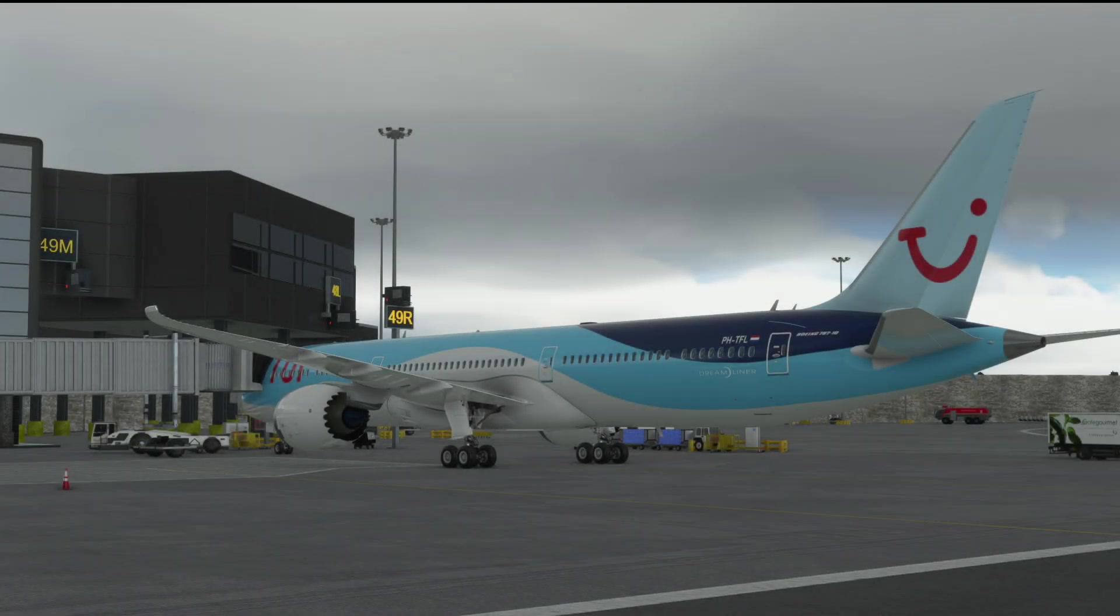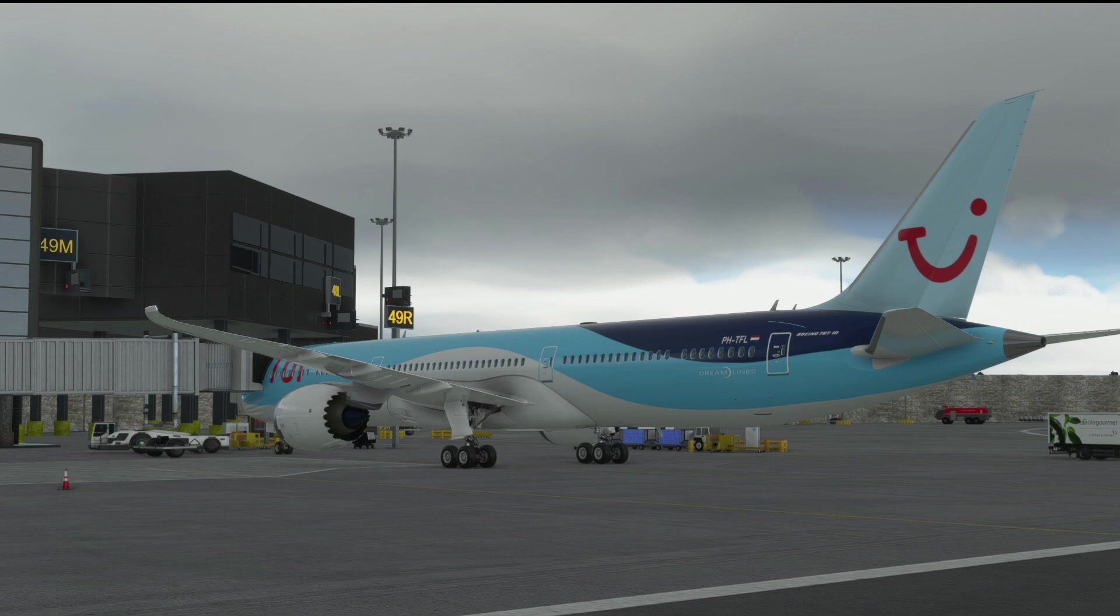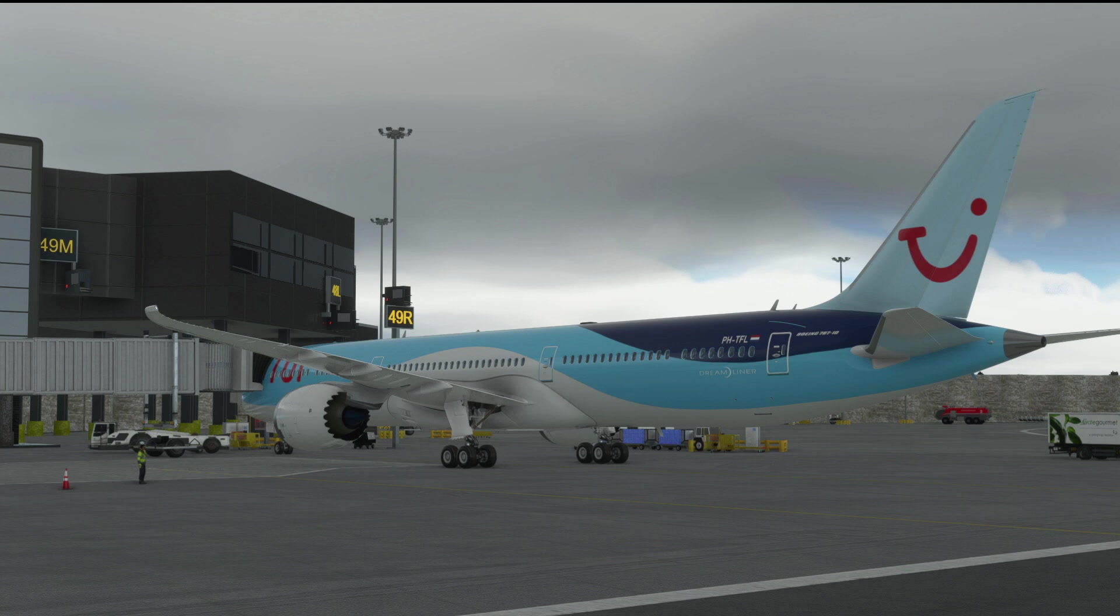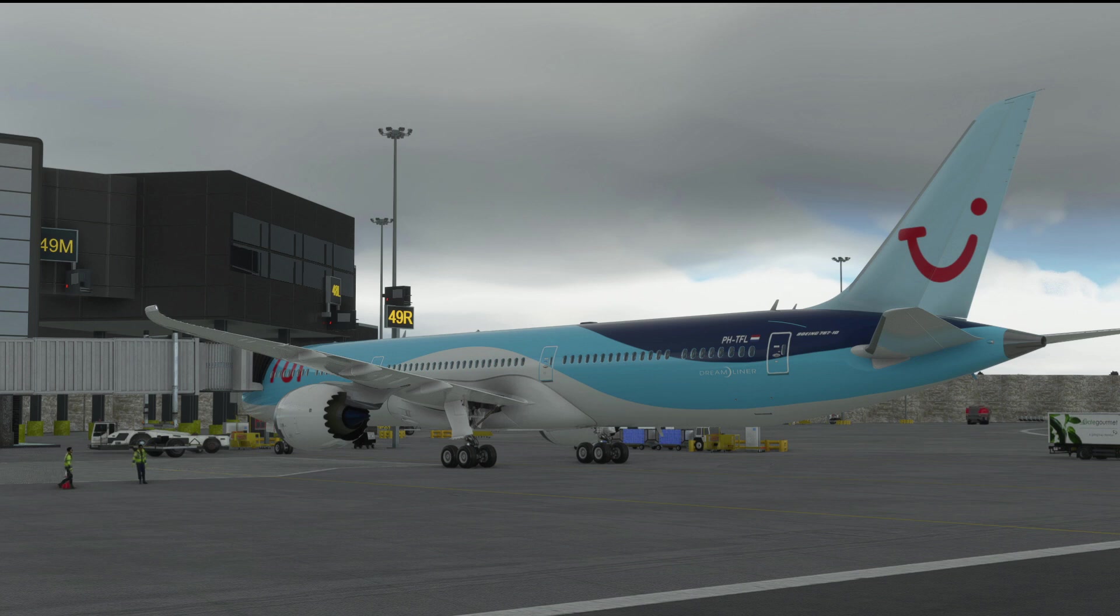Hello again everybody and welcome back to the channel. Today we're going to go through how to set up for a flight in the Boeing 787-10 Dreamliner for Microsoft Flight Simulator. This is using the Heavy Division mod that overlays on top of the premium deluxe Dreamliner that's in the sim.